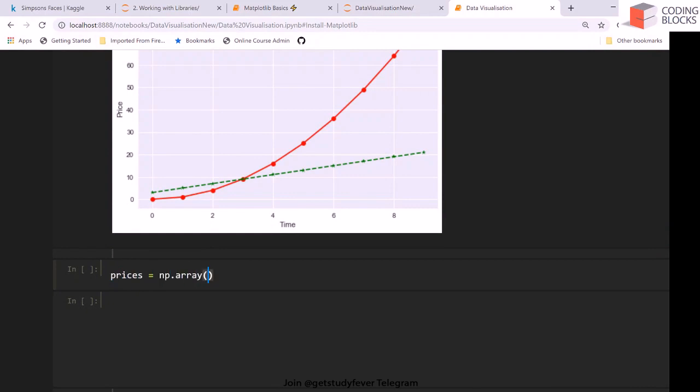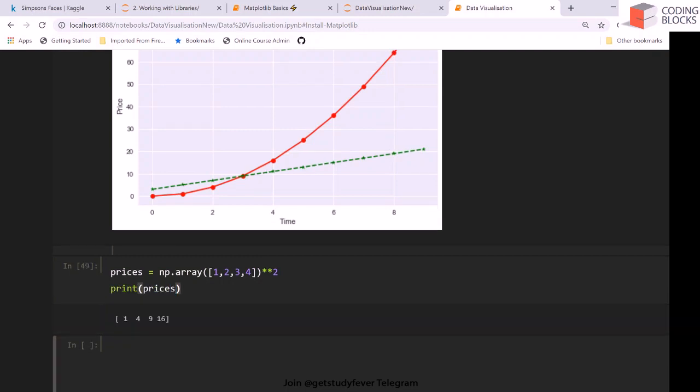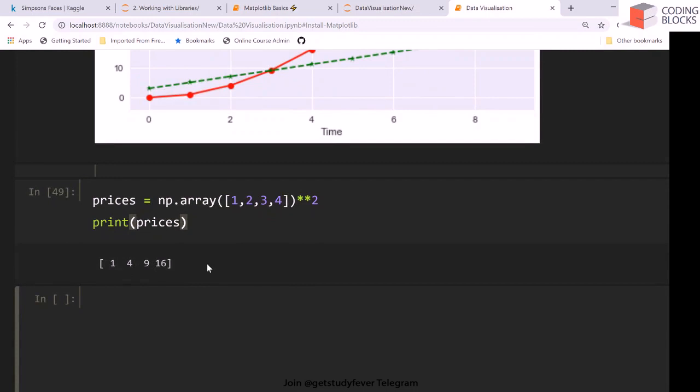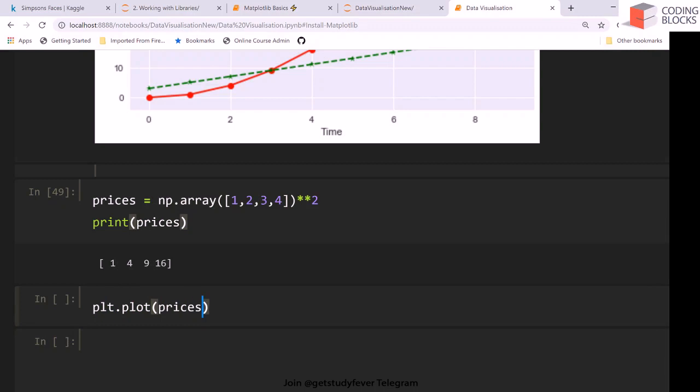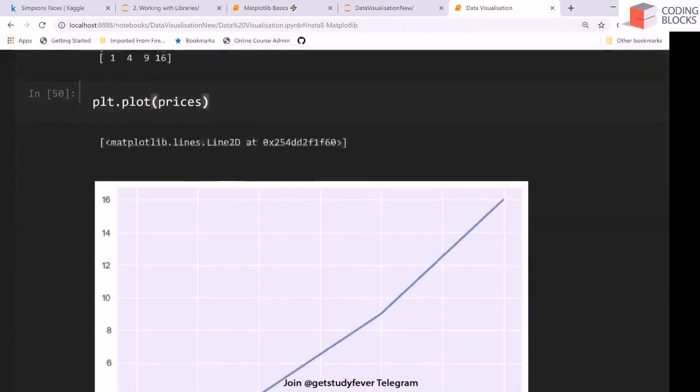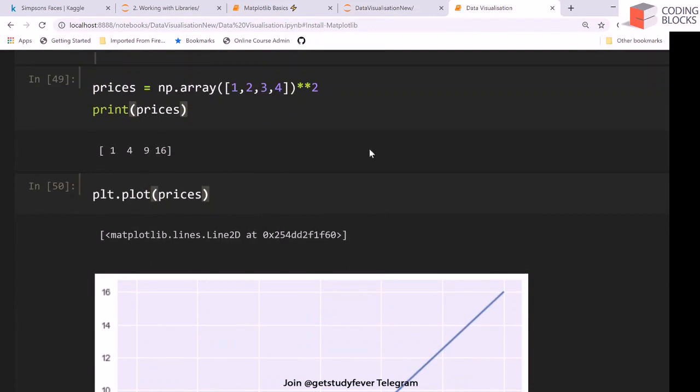There's one more thing I want to discuss. You can also create a plot if you have 1D data. Let's say you have an array of prices which looks something like this. Let me print prices. These are prices increasing quadratically over a few years and you don't have the data for the x values. Still you can create a plot by saying plt.plot and you give prices, and this will make a curve like this.